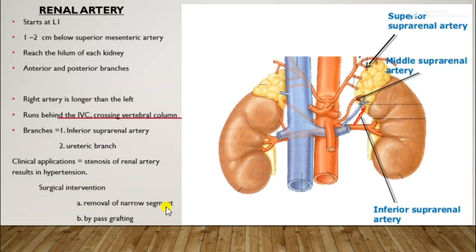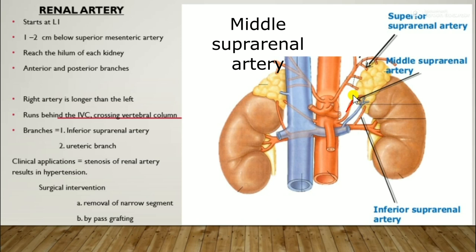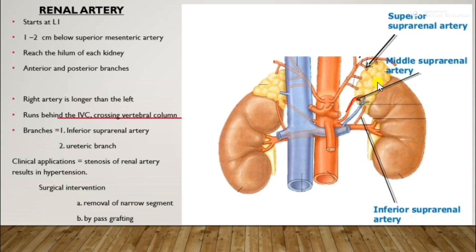The middle suprarenal artery is a thin branch that arises somewhat above the renal artery and runs to the suprarenal gland.